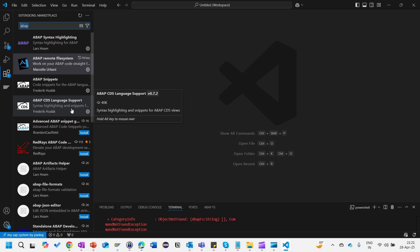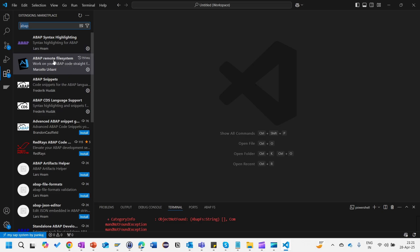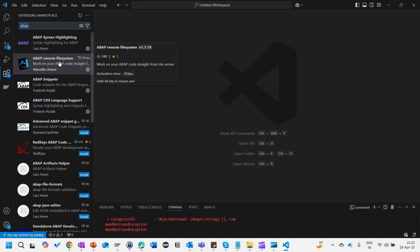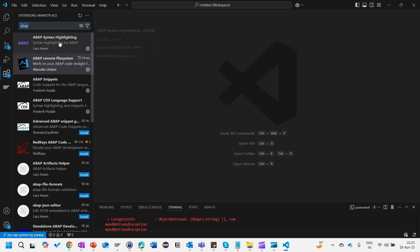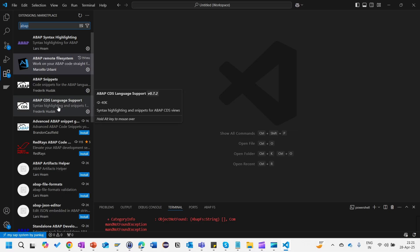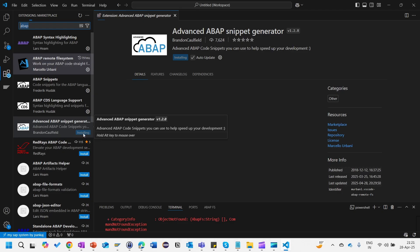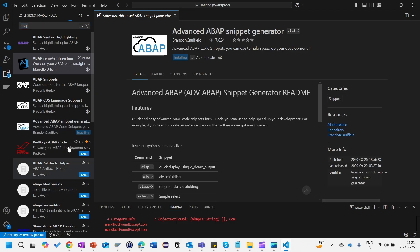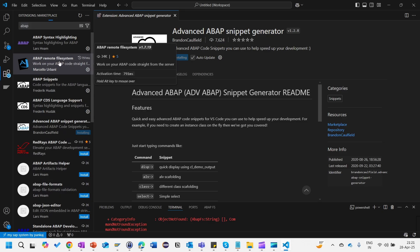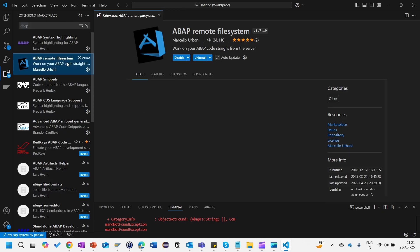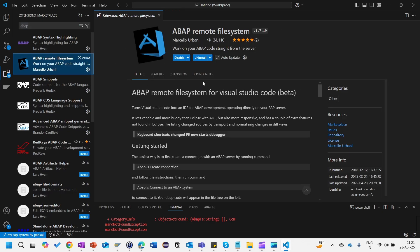These four different add-ons you will find over here. ABAP remote file system is mandatory in order to connect with the system. But for syntax highlighting and ABAP snippets and CDS and this advanced ABAP also, if you want you can install or whatever relevant you find you can install.